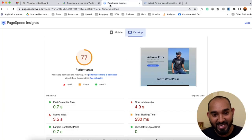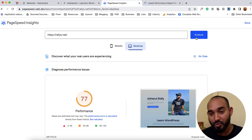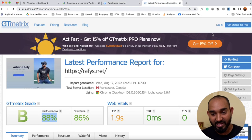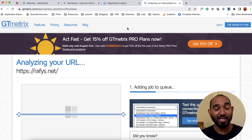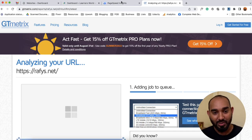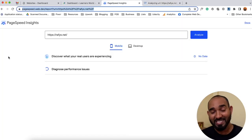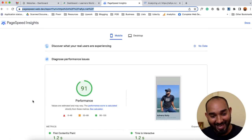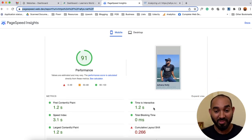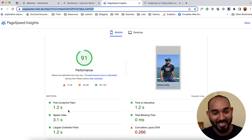Taking you back to our PageSpeed Insights page, I'm going to click on 'Reanalyze' to test this website again and see the actual report. Going back to Google PageSpeed Insights, I'm hopeful to see an improved result. Just take a look — we got 91% performance and 1.2 seconds time to interact on the mobile device. I'm really surprised to see this performance from a free tool.